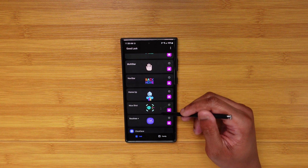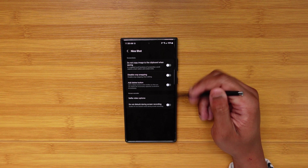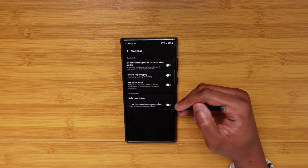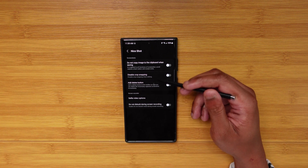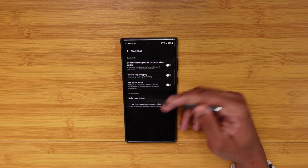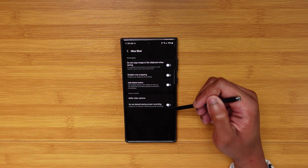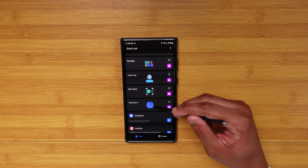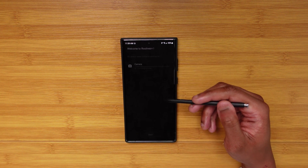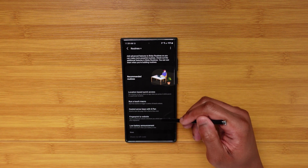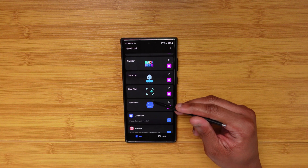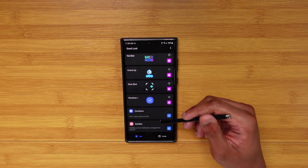NiceShot is one I've been playing with but haven't used much. It lets you customize options for screenshots and screen recording — for example, enabling do not disturb during screen recording, which actually sounds useful. Routines Plus gives you extra features in Bixby Routines with more fine-tuned control, but I won't go deep on that for the sake of time.